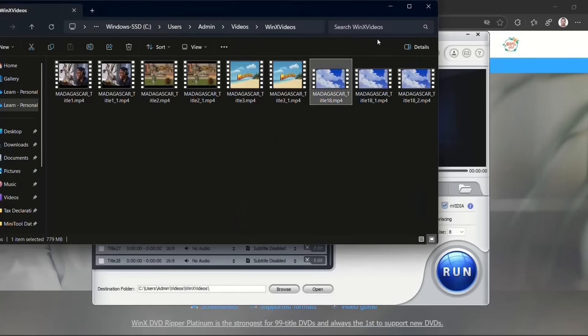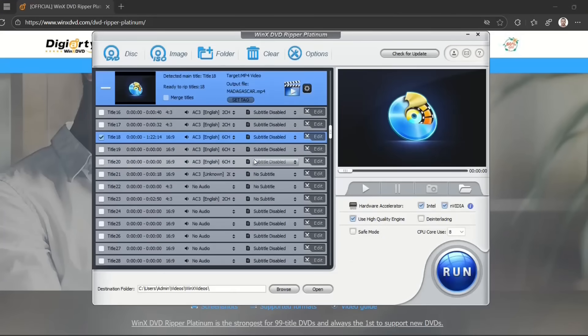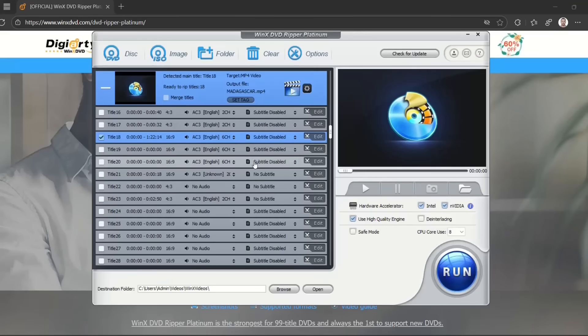So that's how you can rip or backup your DVD files to MP4 or whatever. I hope you find this video useful, and please leave it in the comments below. Did you like this tool? And please don't forget to subscribe to our channel. Wish you all the best. Thank you.